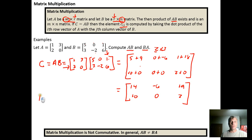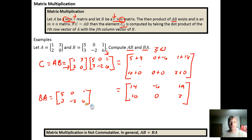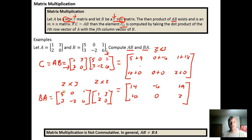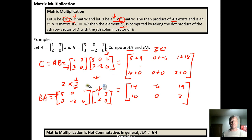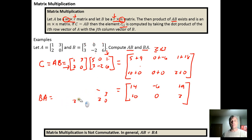Now let's try B times A instead. Matrix B is [[5, 0, 1], [3, −2, 6]] — a 2×3 matrix — times matrix A, which is [[1, 3], [2, 0]] — a 2×2 matrix. The inner dimensions are 3 and 2, which don't match, so this product cannot be taken. The row vectors from B have three components (three-dimensional), but the column vectors from A have two components (two-dimensional), so the dot product is impossible. Therefore the product BA does not exist.